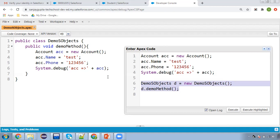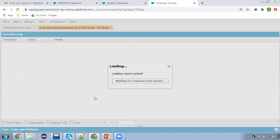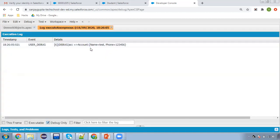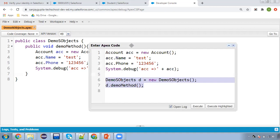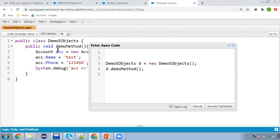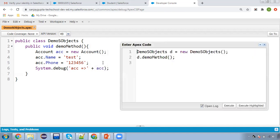Now I saved it. Whenever you change your class, you need to save the code. Now I'm selecting these statements and executing the highlighted statements. In Debug Only, the same output will be displayed. These are two ways through which you can test your code. Normally the anonymous window is used for testing, but if you want to implement actual Apex code in your project, you need to create classes that can be called through triggers, flows, components, or LWC components.